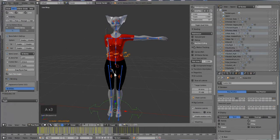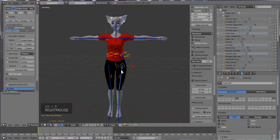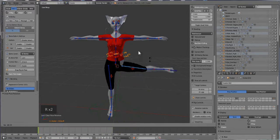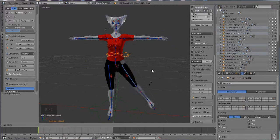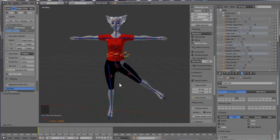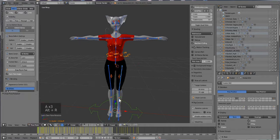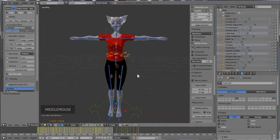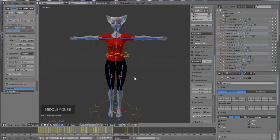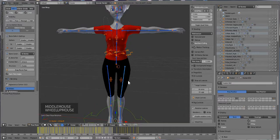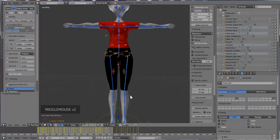So right now you see our clothes are rigged to the skeleton. We just need to transfer weights to the body and from the body to the clothes, and that makes the weight painting process go a lot faster. So what we do, how do you do that? We're going to click on the body.